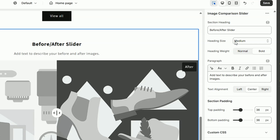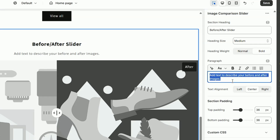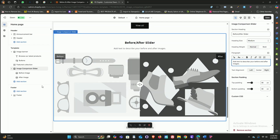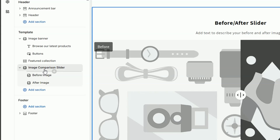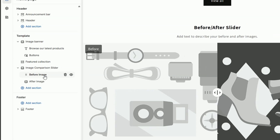As soon as you add this section, you'll see all the UI options available to customize it. Under section heading you can update the heading text, choose the heading size, and adjust the font weight — normal or bold. You can also tweak the description, align your text, and adjust the top and bottom spacing. On the left side, under the image comparison section, you'll see two main blocks: the before image block and the after image block.